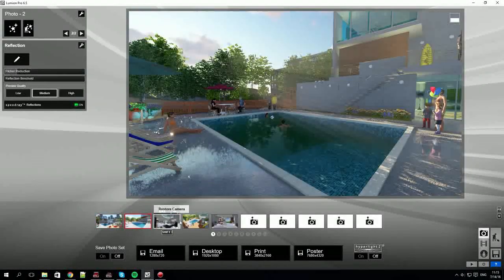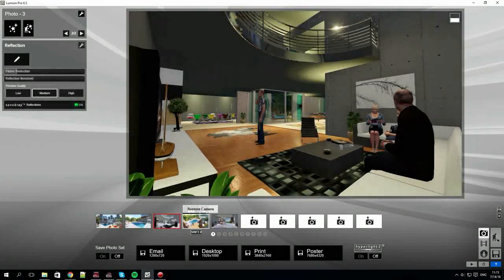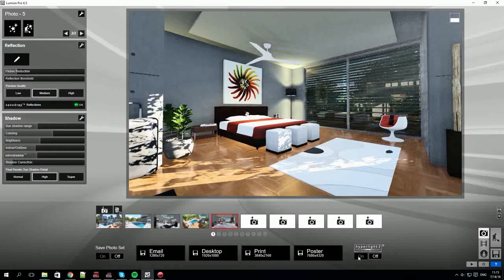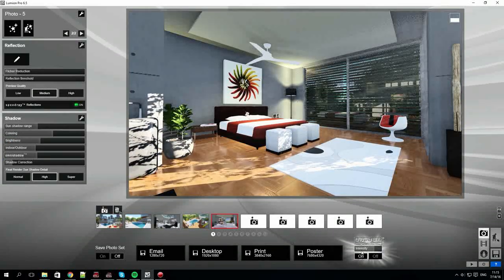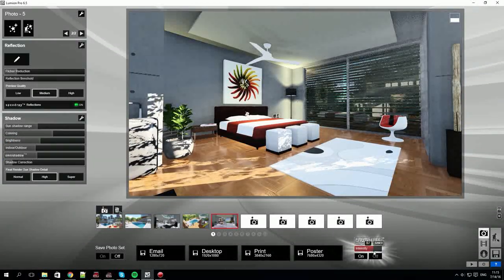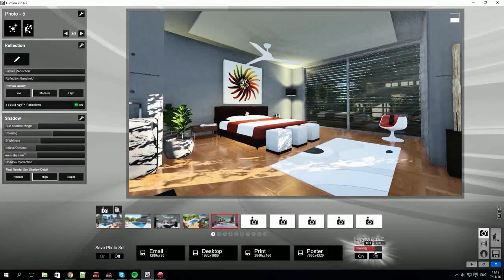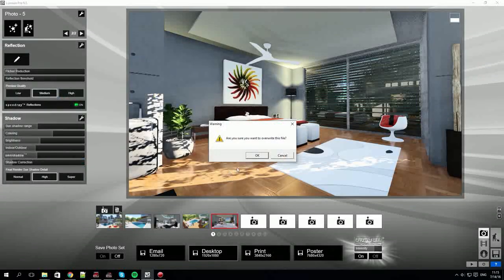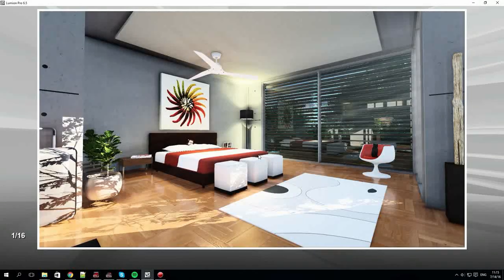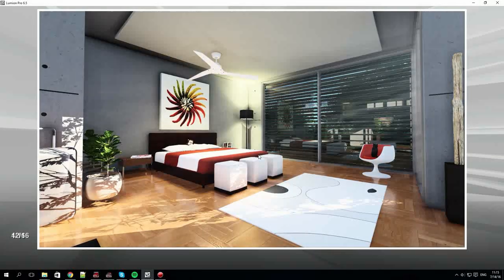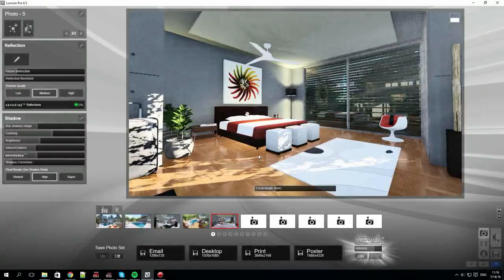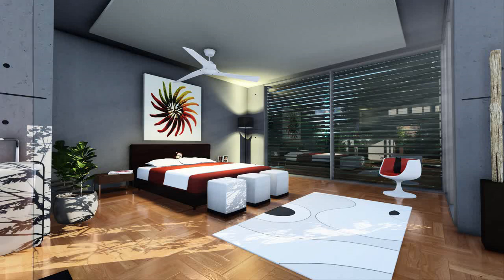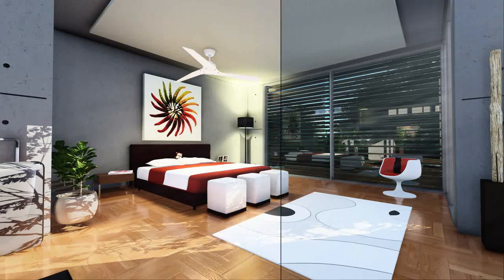I've just skipped forward having added a number of effects to each still image. We'll render this last one with the Hyperlite switched on. Hyperlite is again another technology developed specifically by Lumion and for Lumion. This is the effect of Hyperlite.